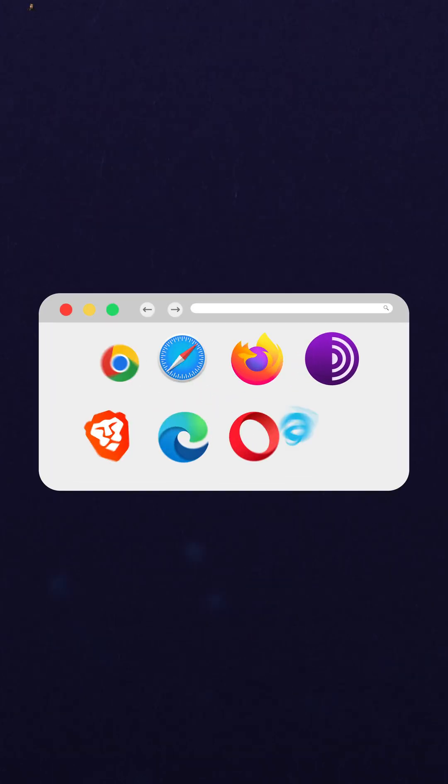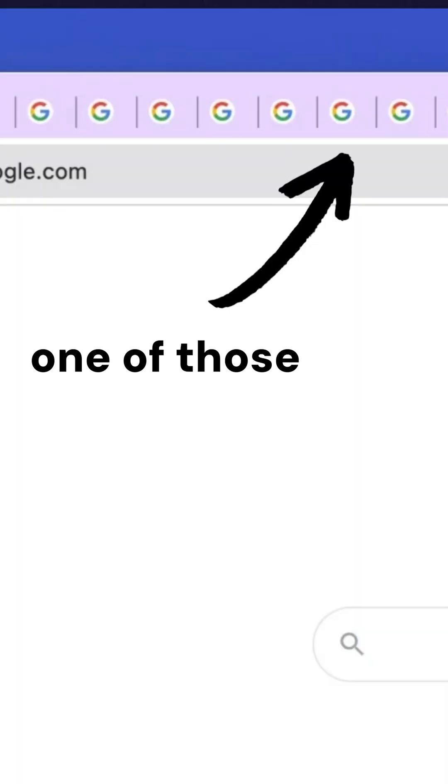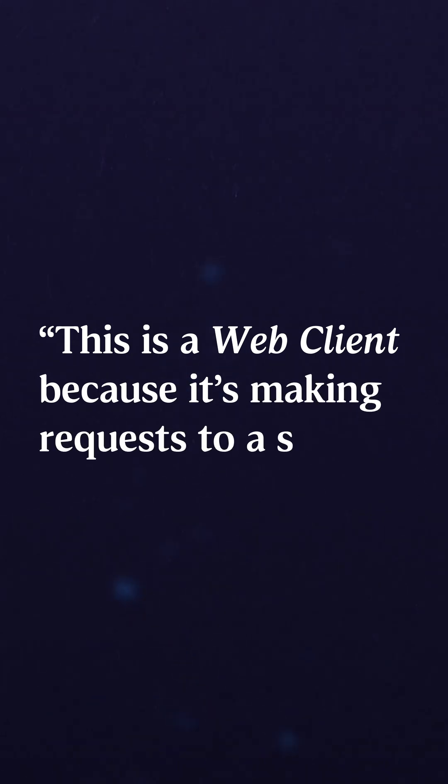For example, it might be a web browser that's making web requests to a web server. But we might get even more specific and say that it's the JavaScript running within that specific Chrome tab. And in a completely different example, it might not even be within a browser — it might be a native mobile app that's making requests as a web client. It might even be a command line tool compiled and written in Go that's making requests over a network. All of those things we can broadly say are web clients because they're making requests to a server.